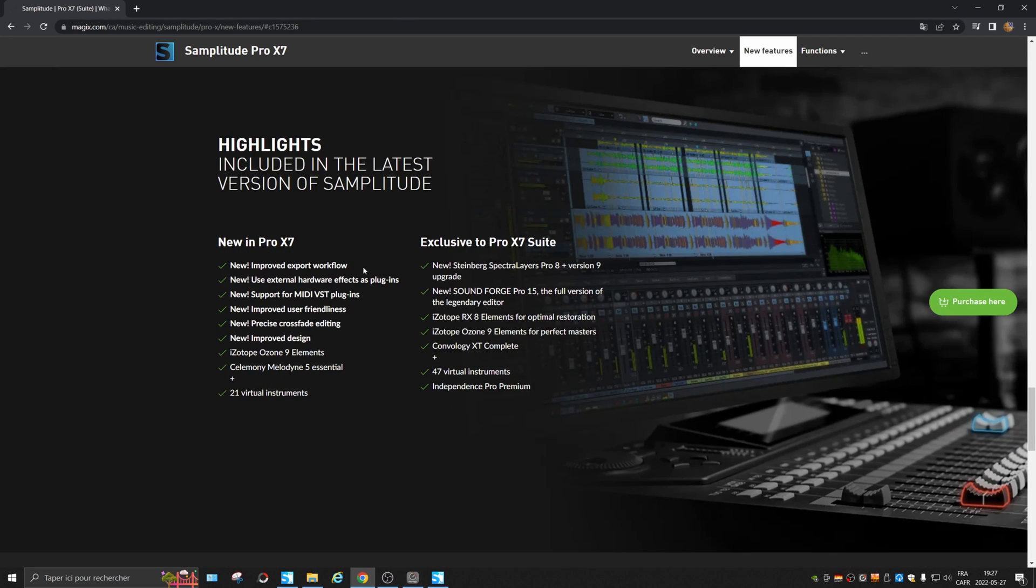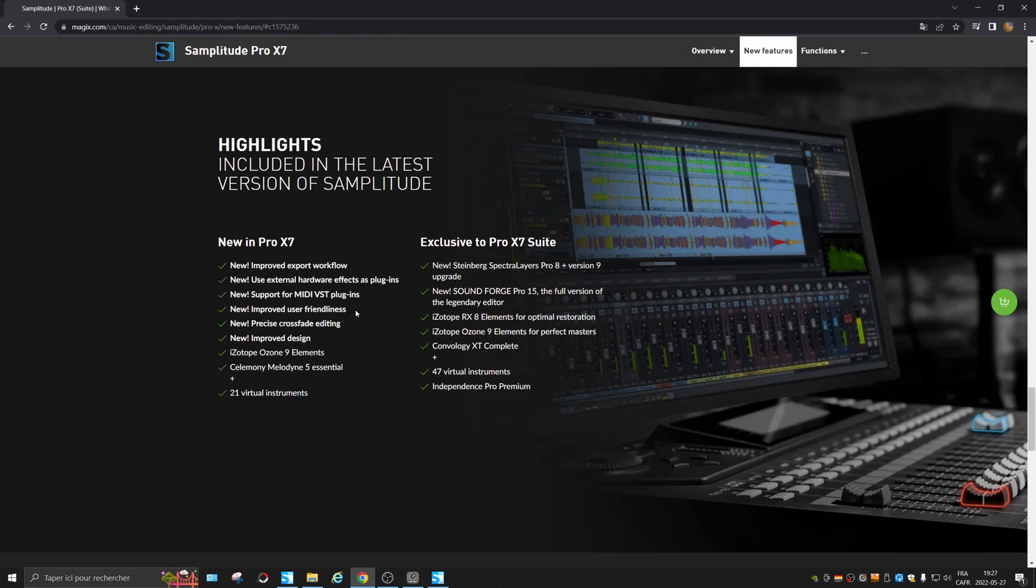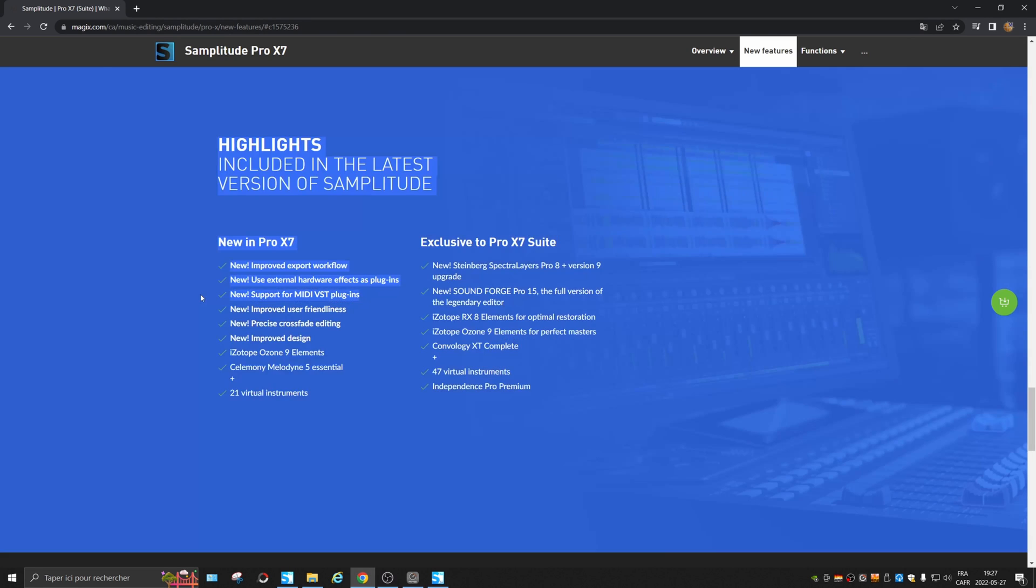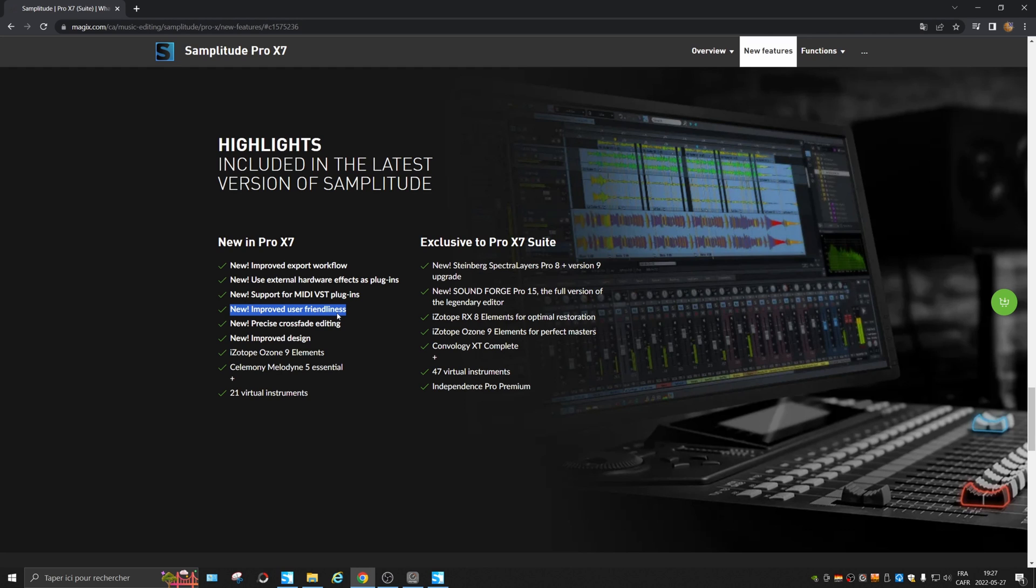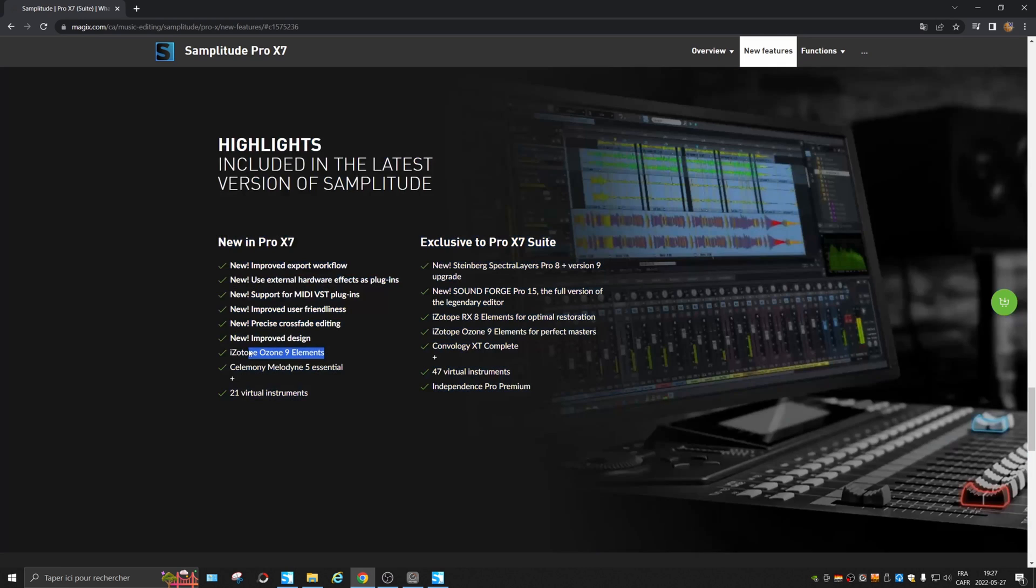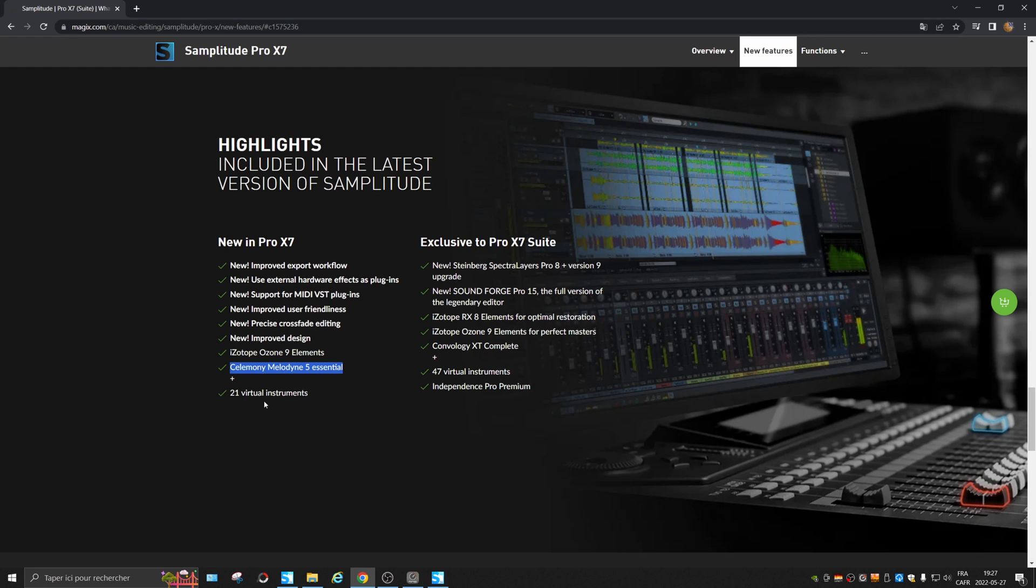Highlights. Improved export workflow, we've seen that. External effects, yeah. MIDI plugins. Yes, it supports it, but there's none included it seems. Friendliness, I don't know, not sure about that. Precise crossfading, yeah, this seems to be interesting. Improved design, no. Ozone 9, it was there before. Melodyne, it was there before. Virtual instruments, there were some before.